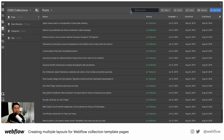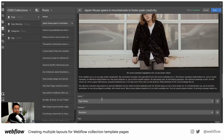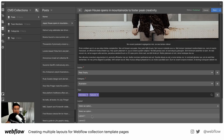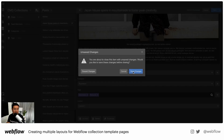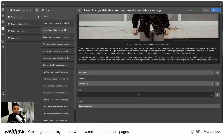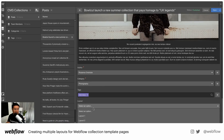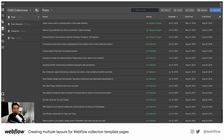Now let's go ahead and randomly choose a layout for each post. For my new layout options, I'm going to choose layout one for this one — save changes. For this blog post, I'm going to choose layout two — save. And then bowl cut, I'm going to say layout three — save.